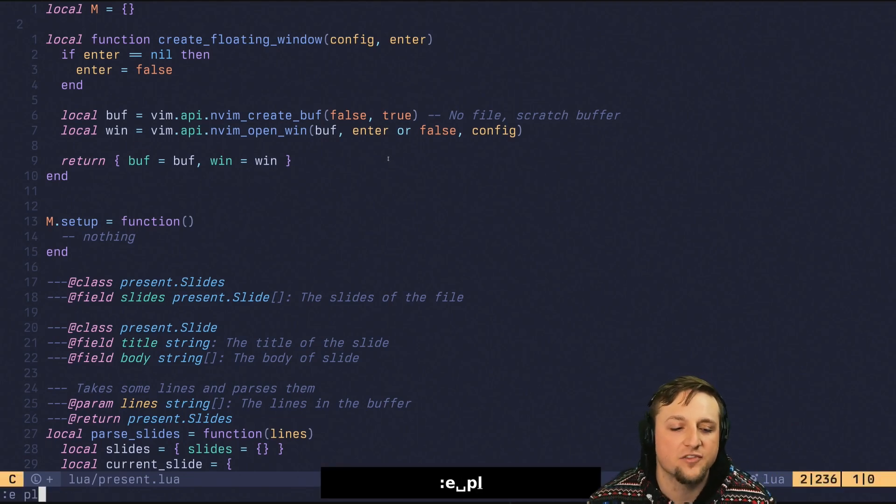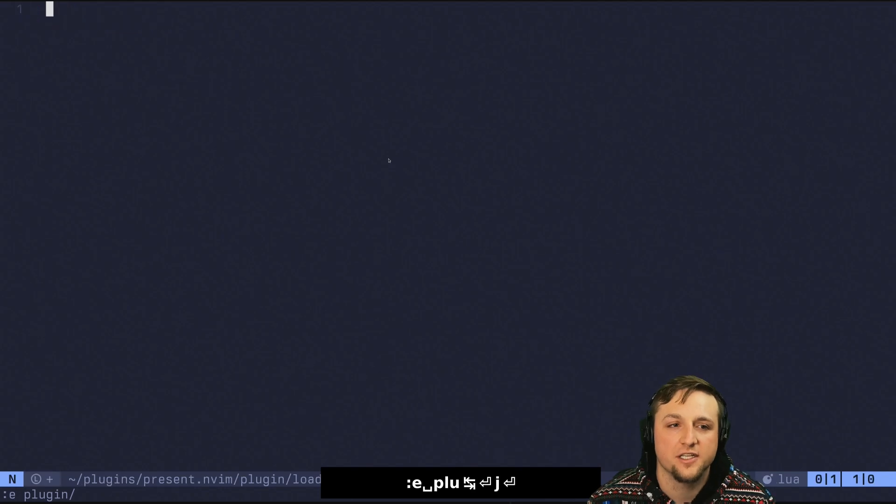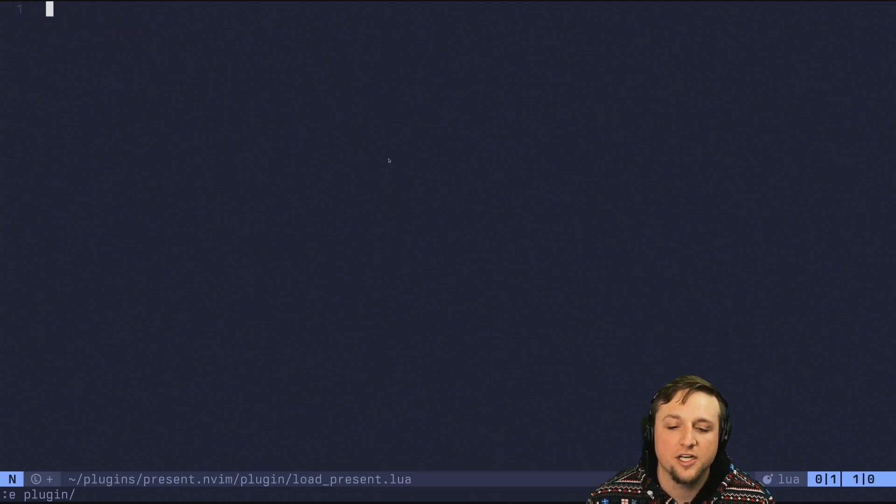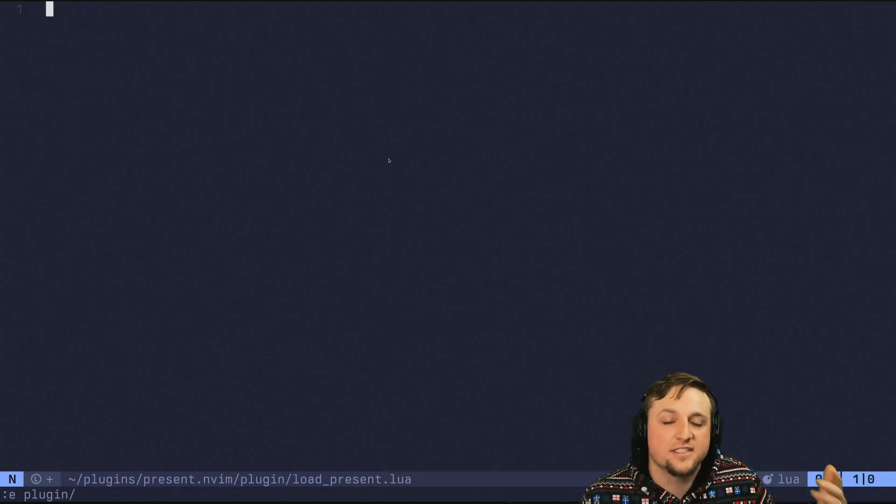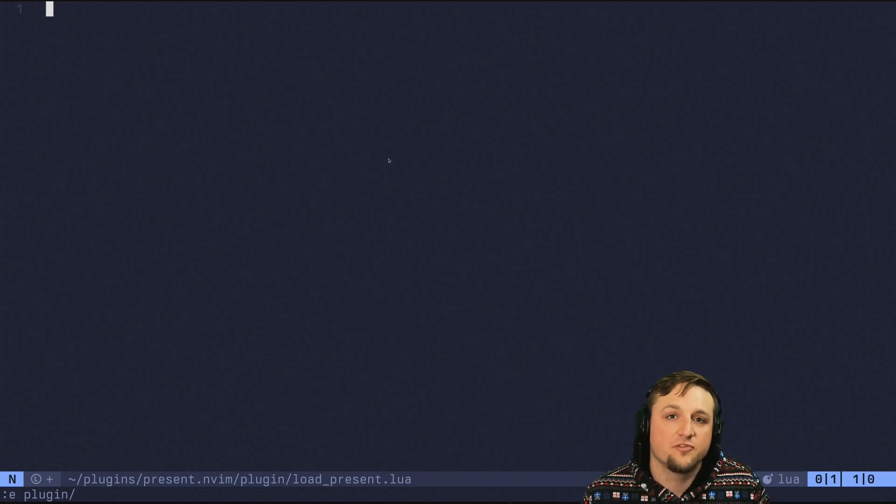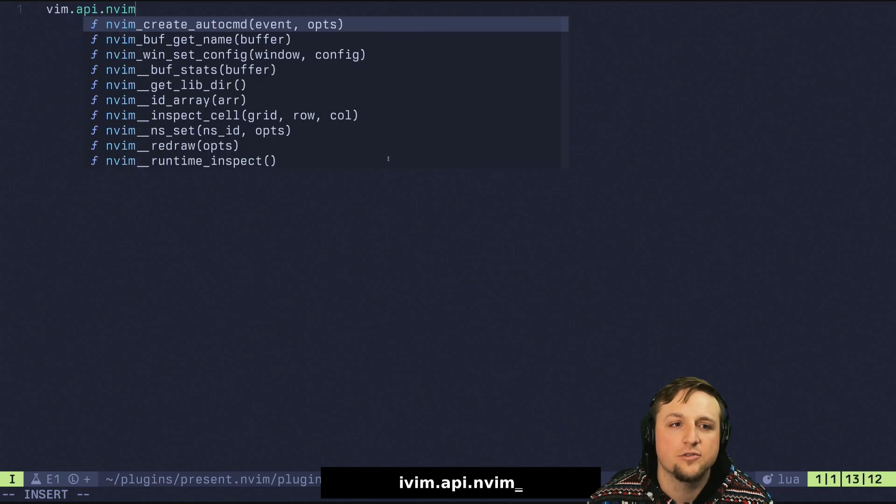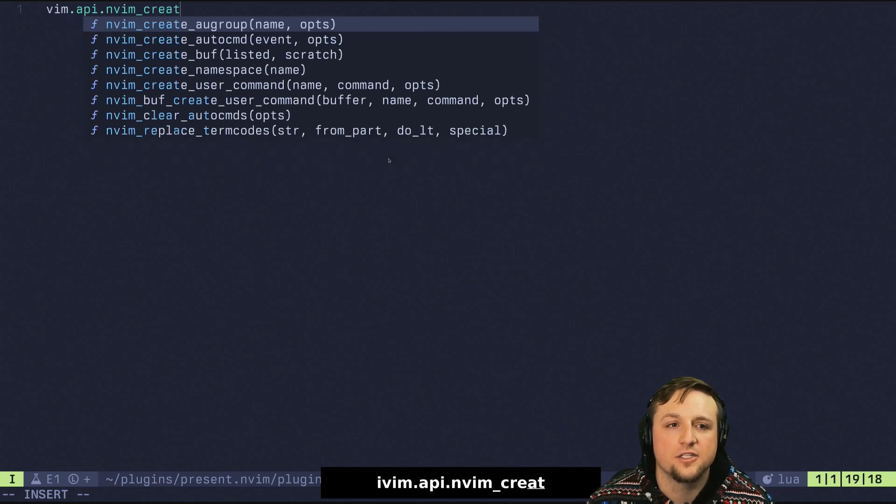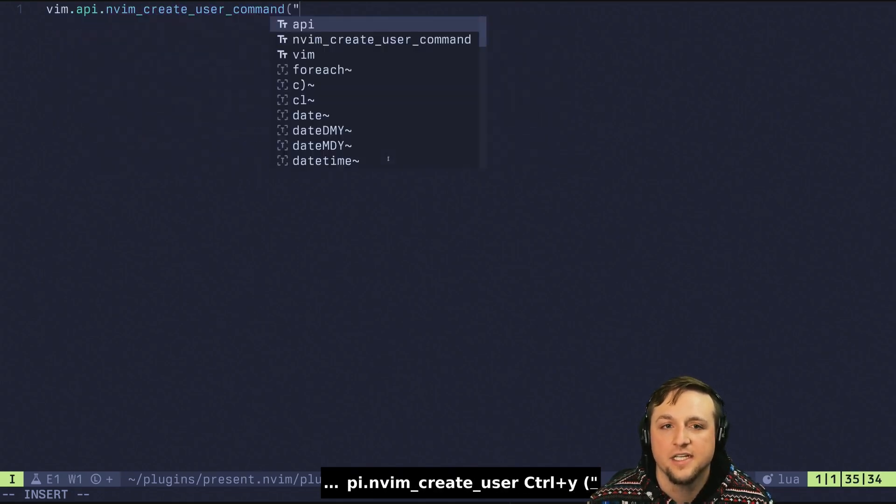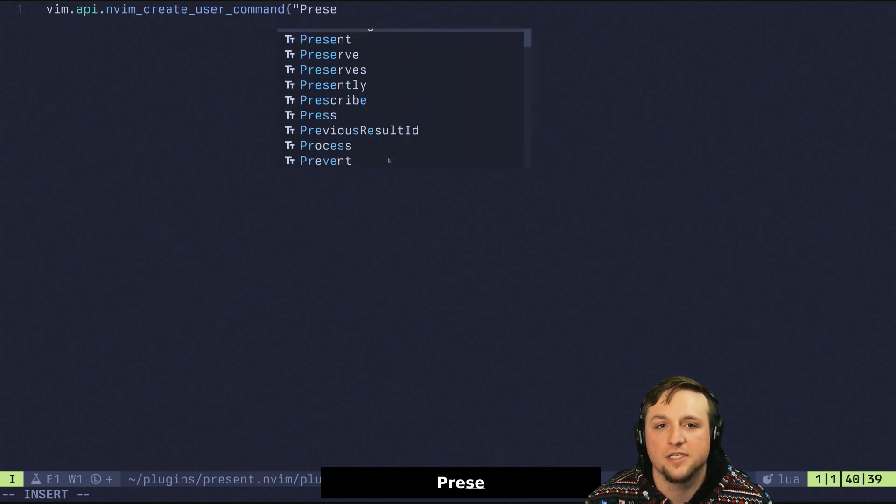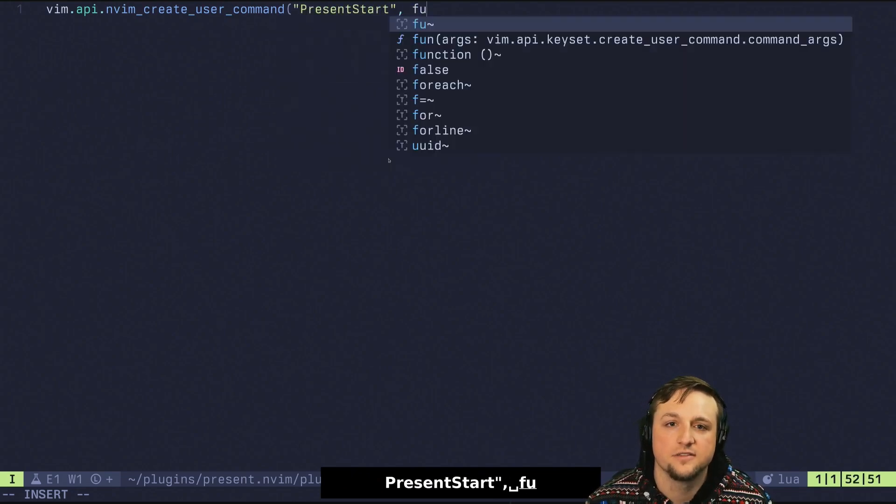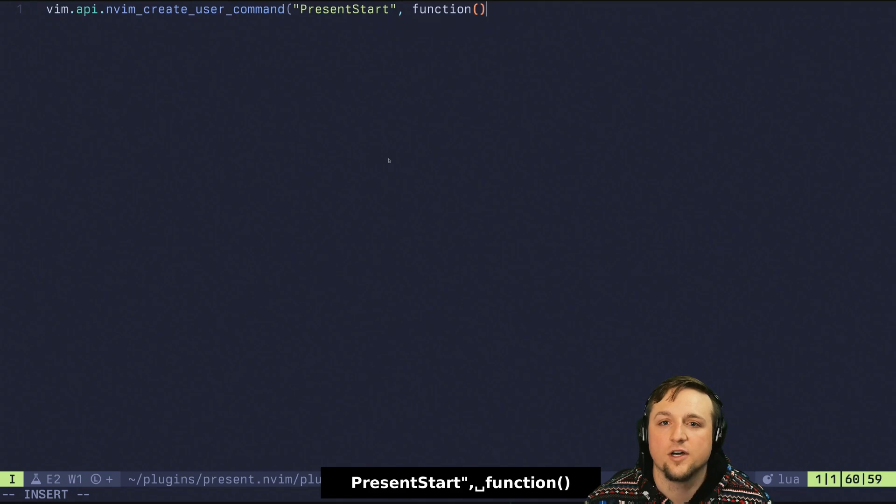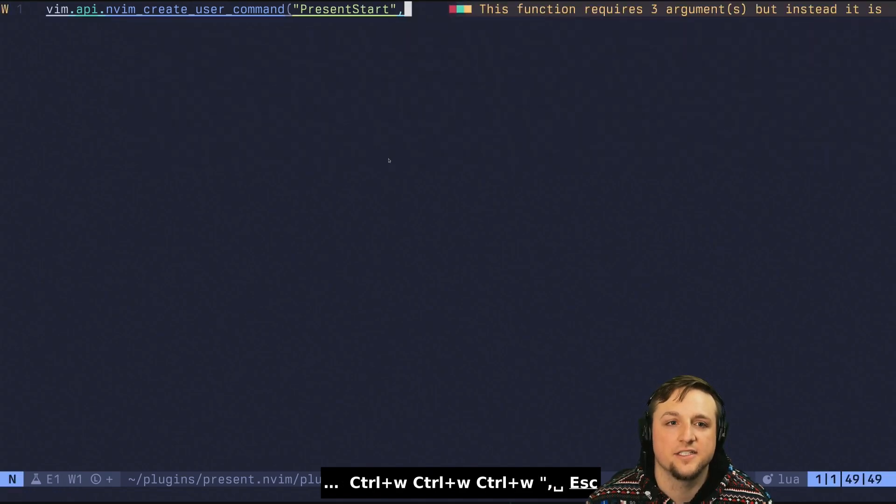In this case, we've already made for our presentation plugin a plugin file where we get this and we call this on startup for NeoVim. And so what I would want to do is I would want to make a create user command here and we'll do something like present start and what are we going to do with this?